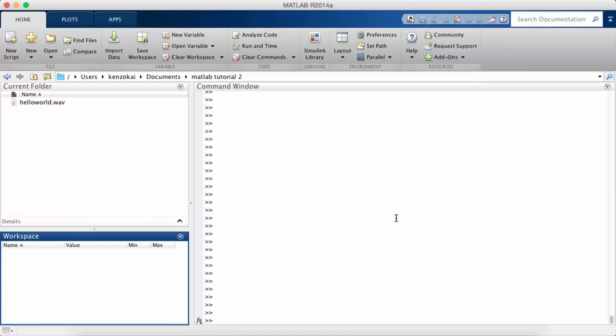In this tutorial we're going to talk about sound processing in MATLAB. For this tutorial there are no toolboxes needed.